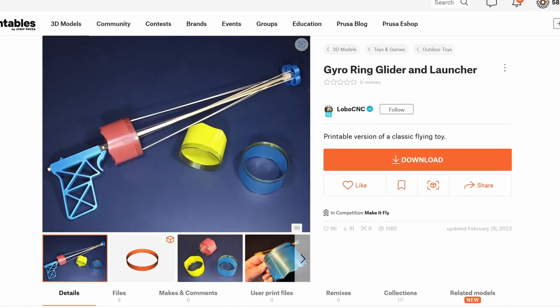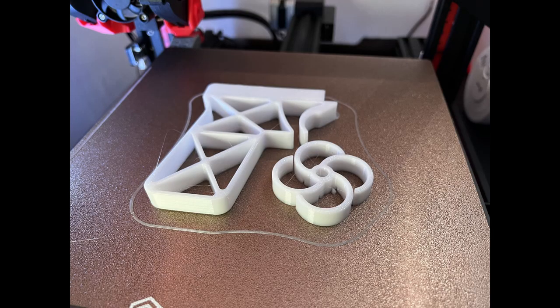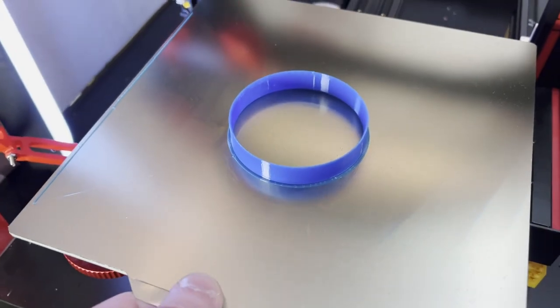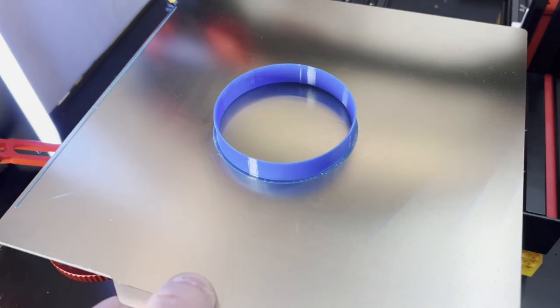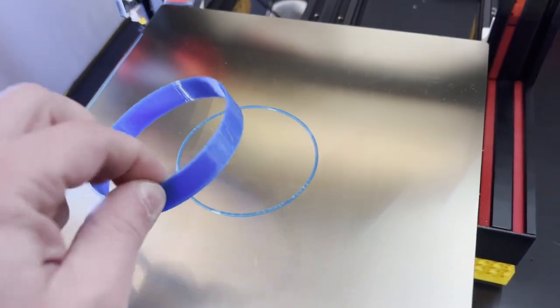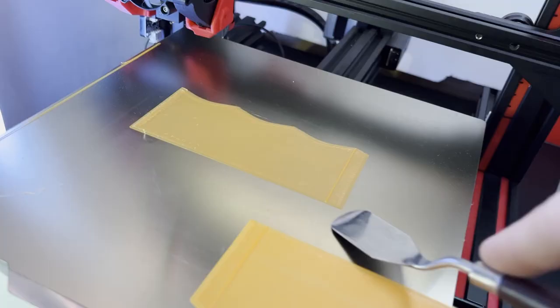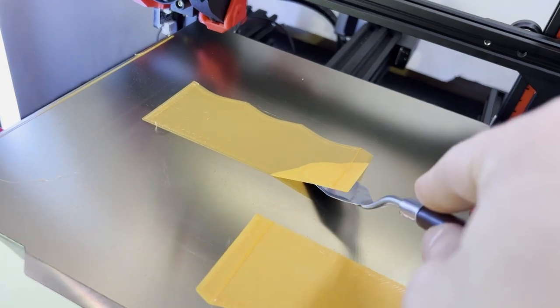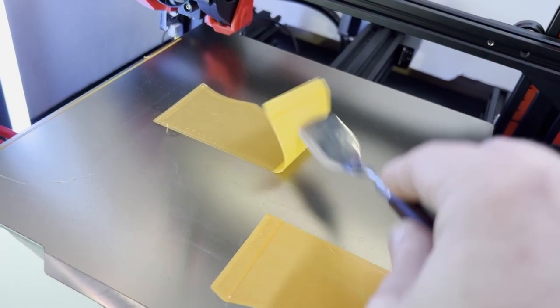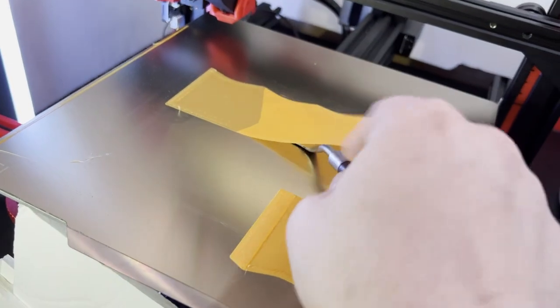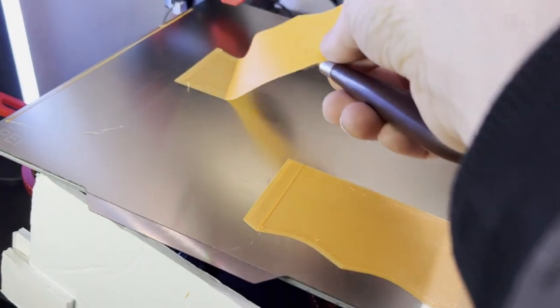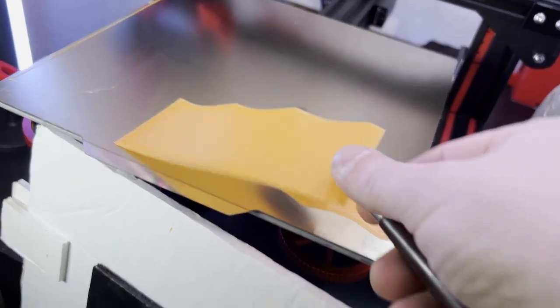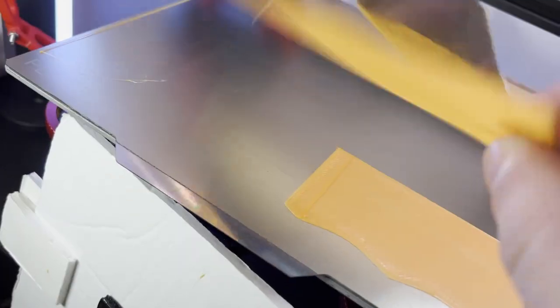This is the gyro ring glider and launcher by Lobo CNC. Along with the printed pieces, this one requires a six millimeter dowel about 600 millimeters long. Here's the ring for the front end of the tube that gets launched. And these really thin flexible prints will wrap around it. These were printed with just two layers at 0.2 millimeter thick each. And this is PETG, so it's really flexible.